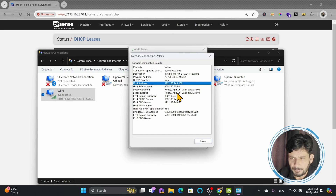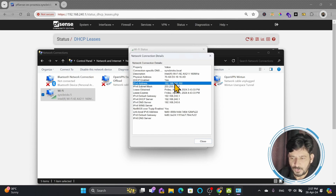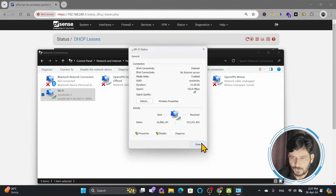I want this computer to always get an IP address of my choice — for example, 192.168.240.12. So I want 240.12 to be assigned to this particular laptop. Let me show you how we can do that.